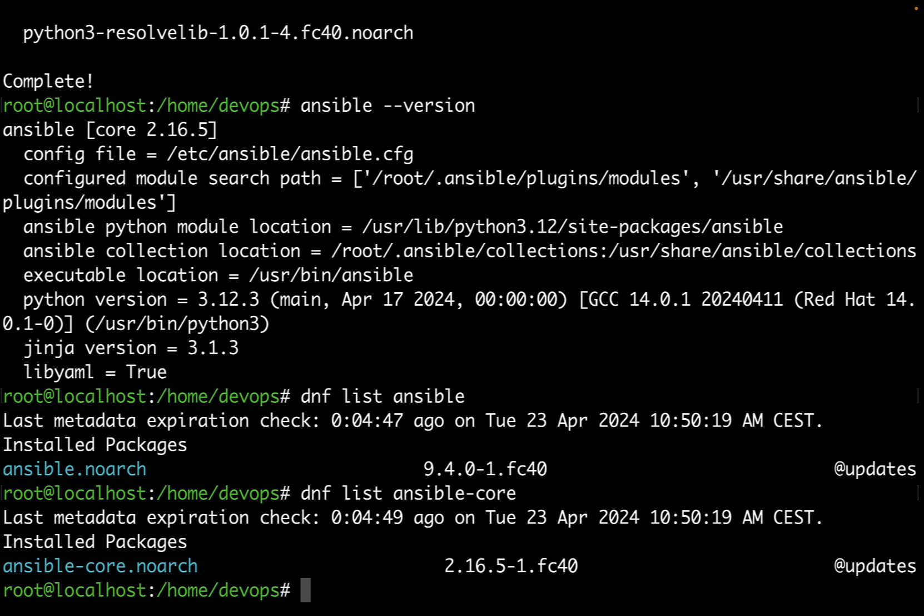Now the DNF list command is going to list that the package is successfully installed. You can check this every time if you are not sure if Ansible is installed or not on your system.